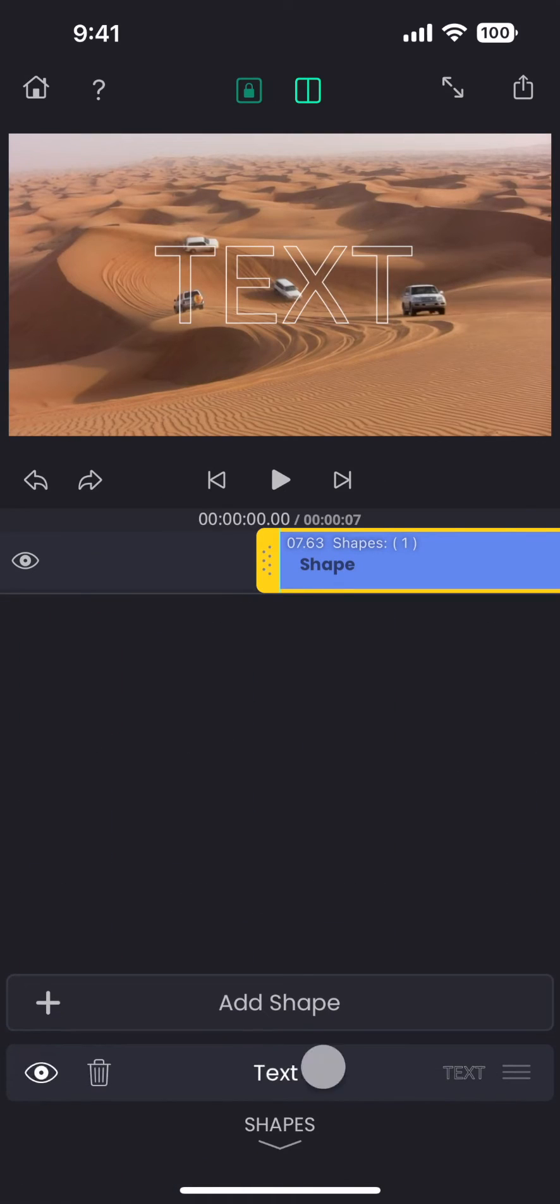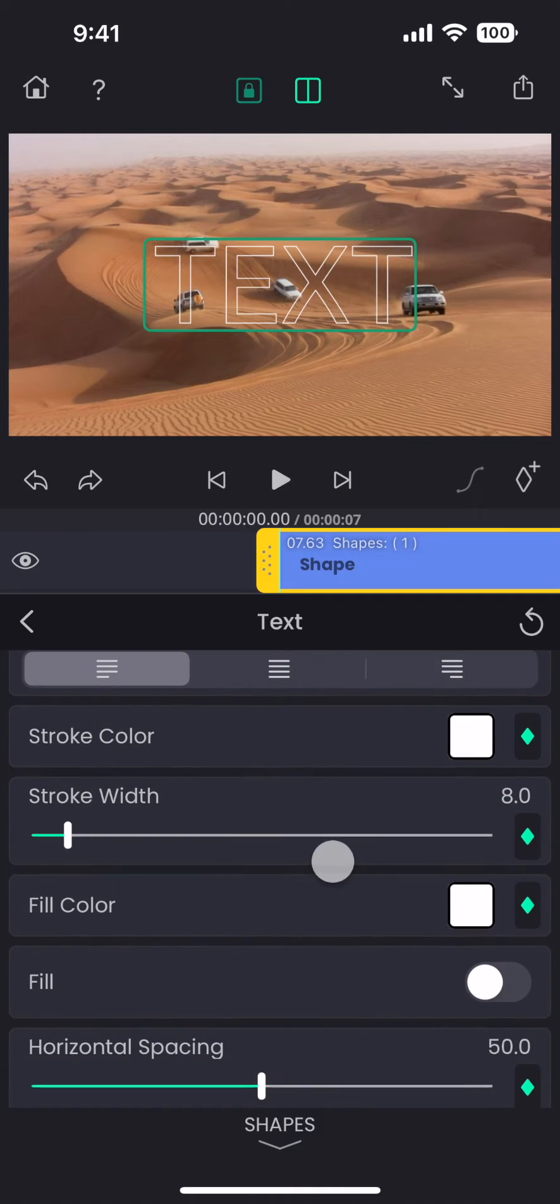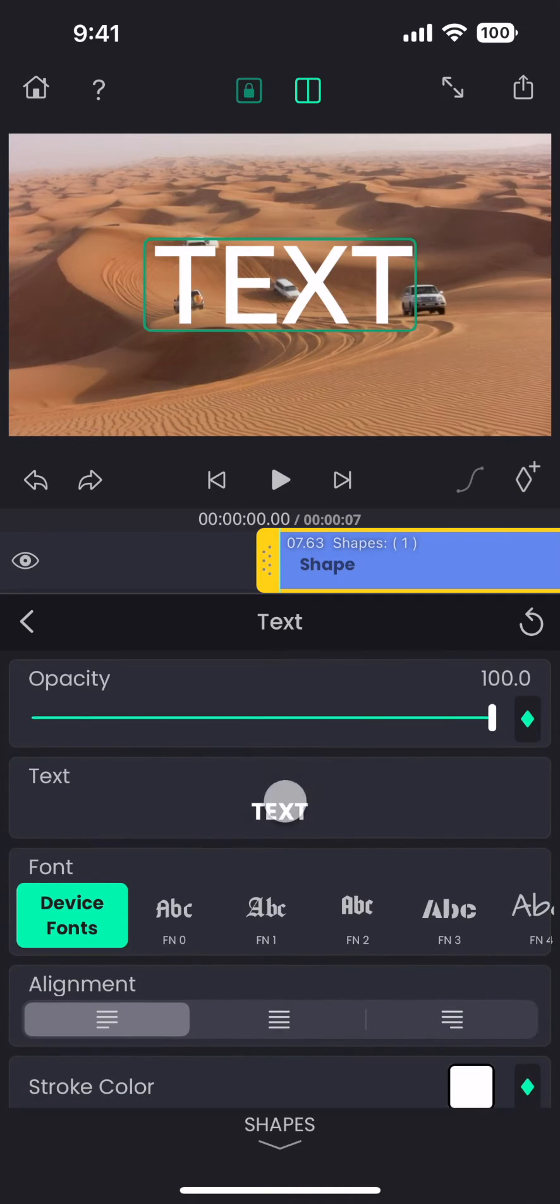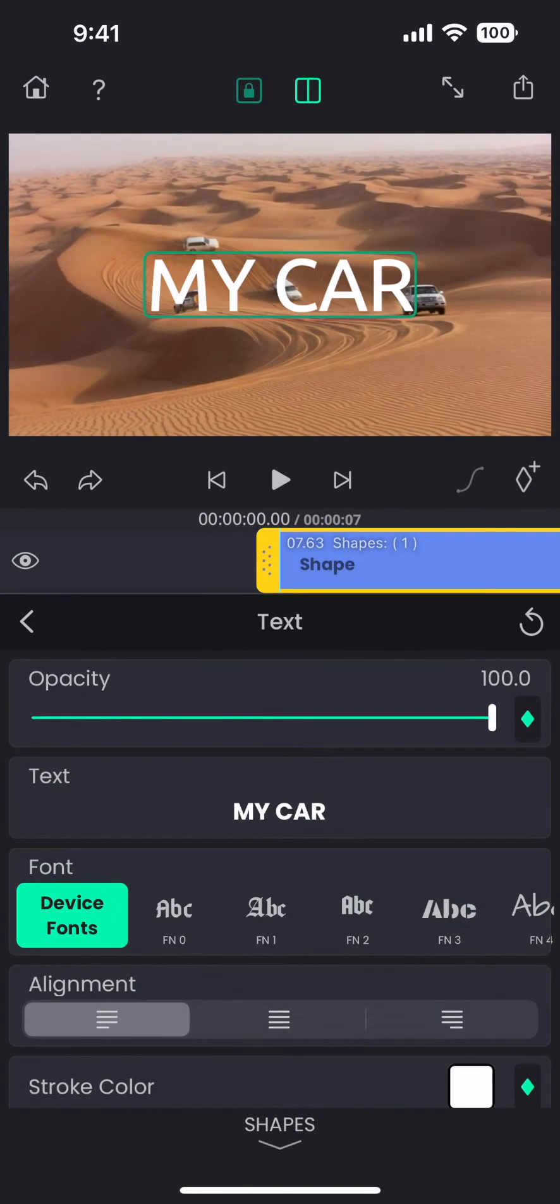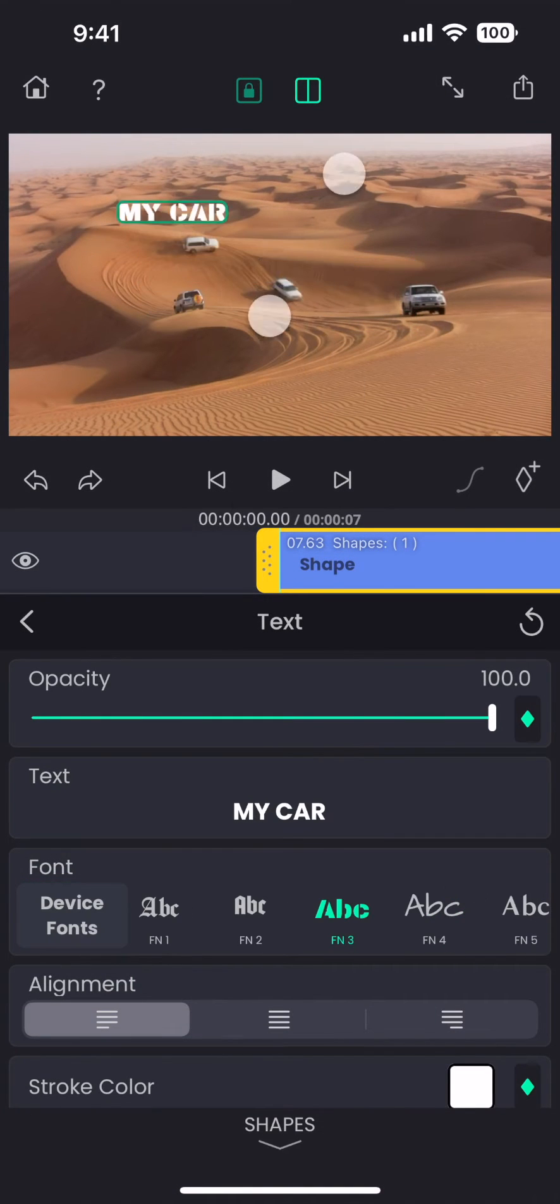First let me add some text. Let me call this label my car. This is not really my car though.